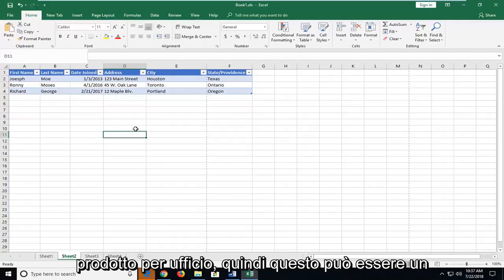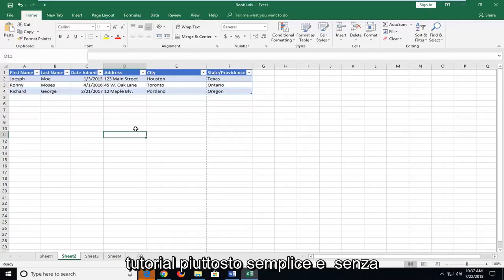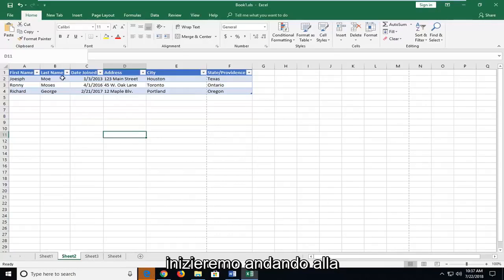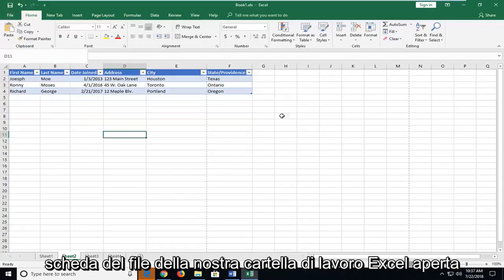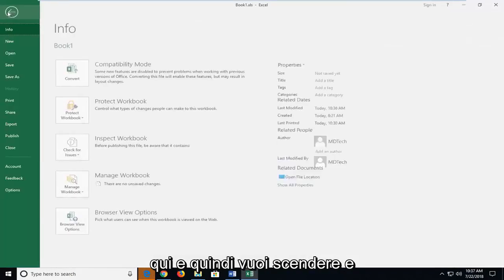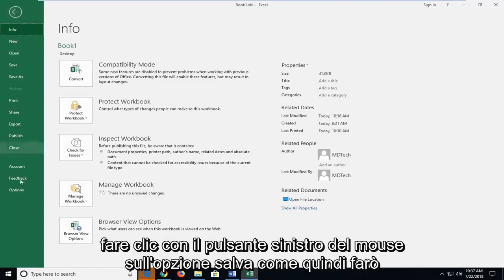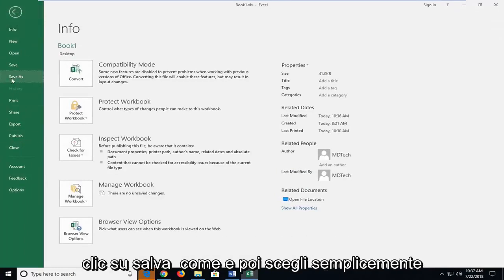This can be a pretty straightforward tutorial and without further ado let's jump into it. We're going to start by heading up to the file tab of our open Excel workbook here and then you want to go down and left click on the save as option.